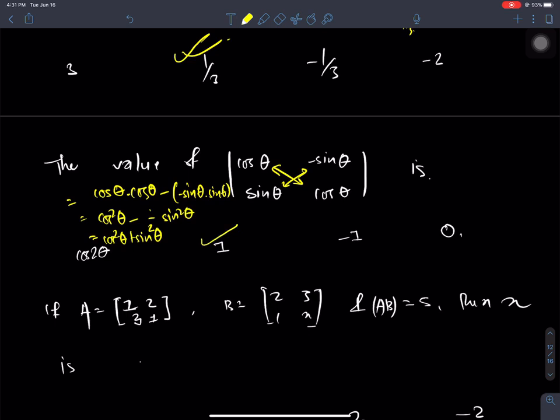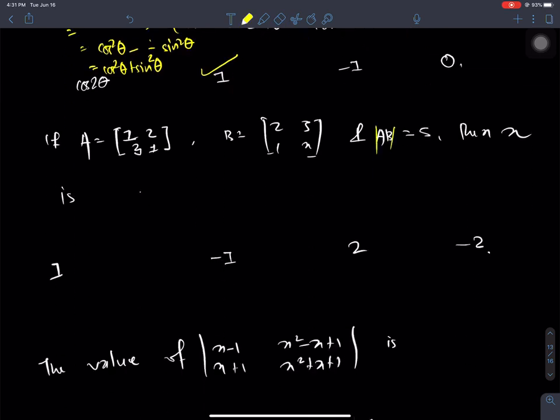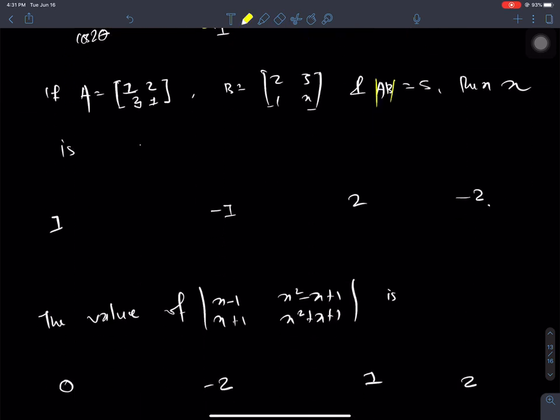If A equals this and B equals this, and AB is equal to this, then the determinant of AB is equal to this. Then x is 1. Now we will think about what we have to do — the AB value needs to be found.